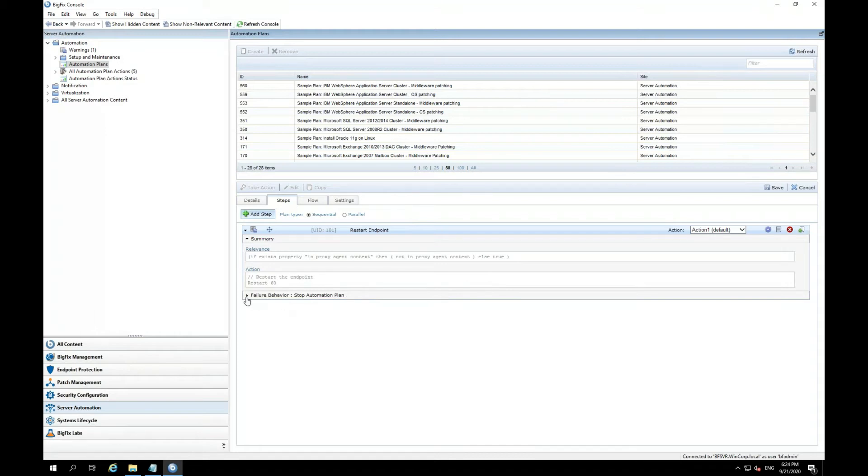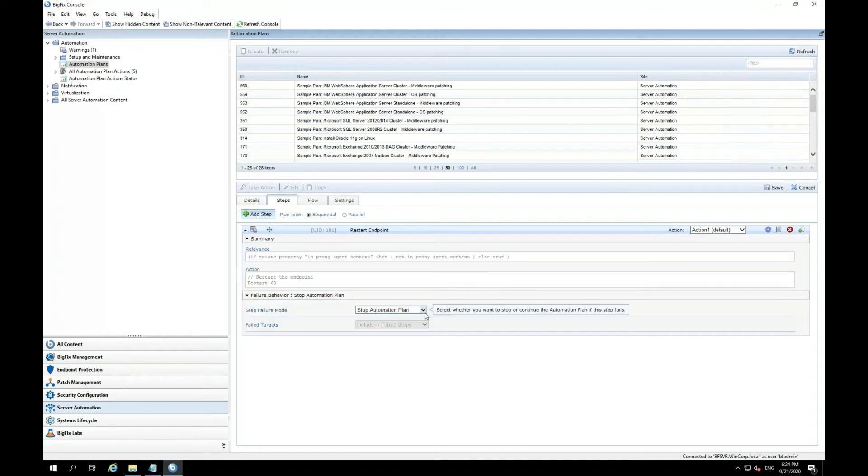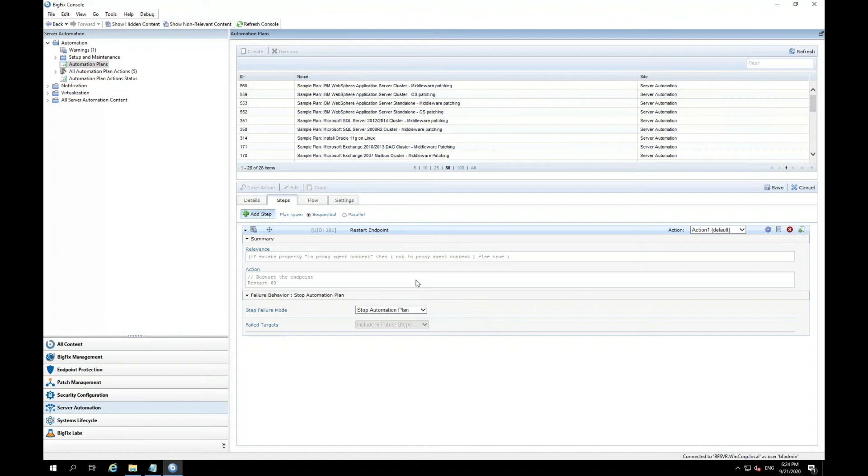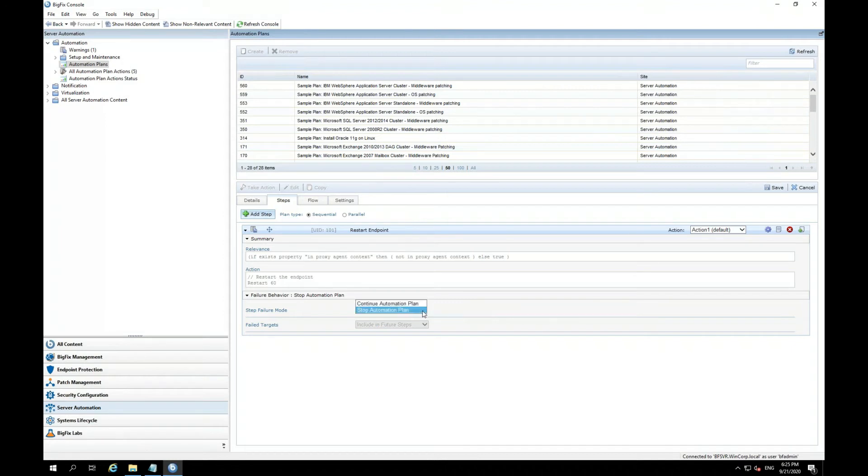Now, once the first step is added, I can actually click on this arrow, and it should give me a summary, which is basically the relevance and the action within this task. For my failure behavior, by default, it's going to stop the automation plan if this step fails, and that's what I want it to do. I don't want it to move further. I want it to completely stop. Now, there's another option. If you click on a dropdown, you can continue the automation plan. But for this demonstration, I will leave it at stop the plan if this fails.